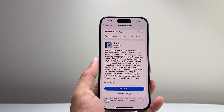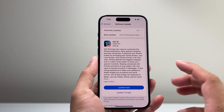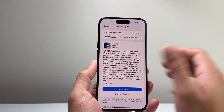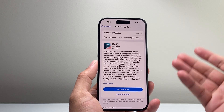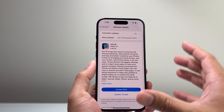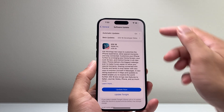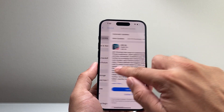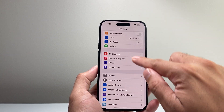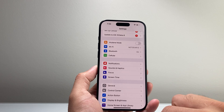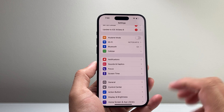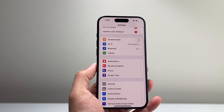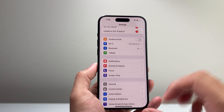Another thing I recommend is making sure you are on Wi-Fi. Cellular data works but it's slower, so make sure you're connected to a strong Wi-Fi. The best way to get the latest update is to ensure your phone has a good strong Wi-Fi connection, and you should see that update available.